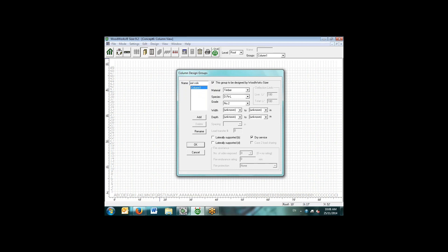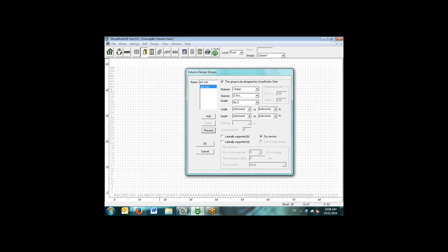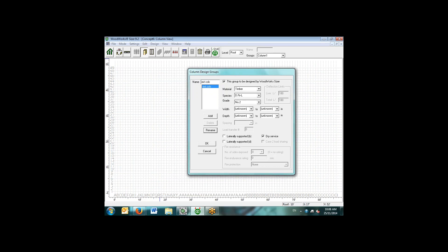The first thing we need to think about in Concept Mode is the idea of design groups. For instance, I can name a column design group as exterior columns. What the software is going to do is it's going to take the worst case loading for the individual member in this design group and design all the members in that group with that specification.